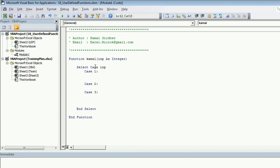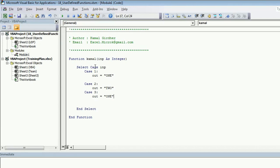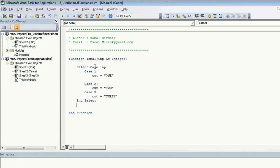So if it is 1, I need to return a value. Let's say out is equal to one, this text. Similarly, if the value is 2, I want the value to be this text. And for 3, three. So you can write as many number of cases you want.